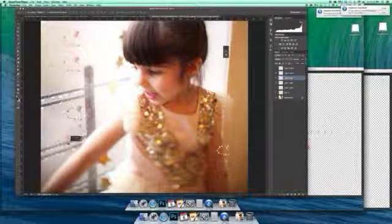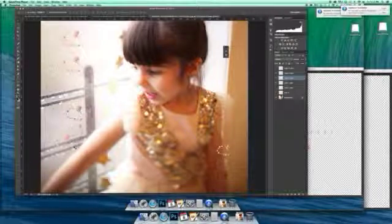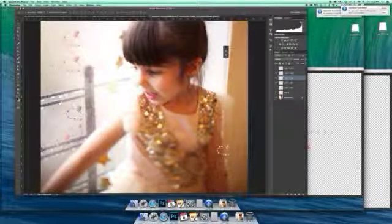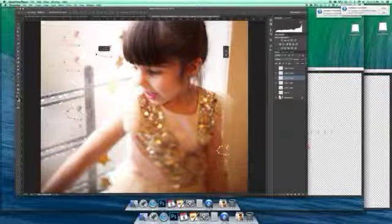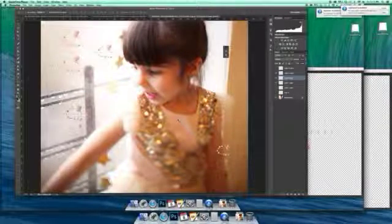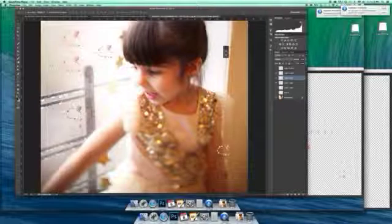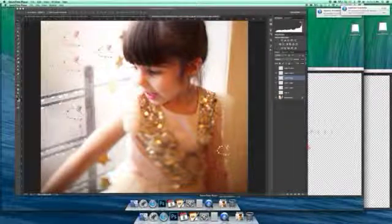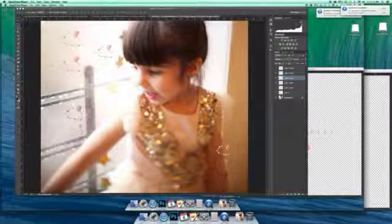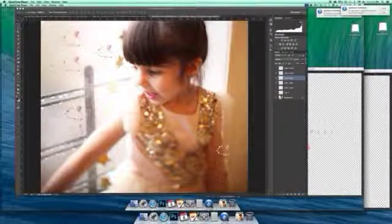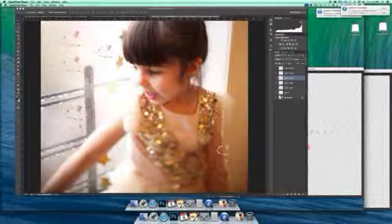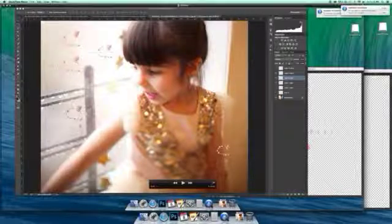Placement of the logo is important — you want people to be able to read it and see it. I tend to put my watermark where it can be easily read. That's it, and hopefully that helps. If you have any further questions, just let me know.